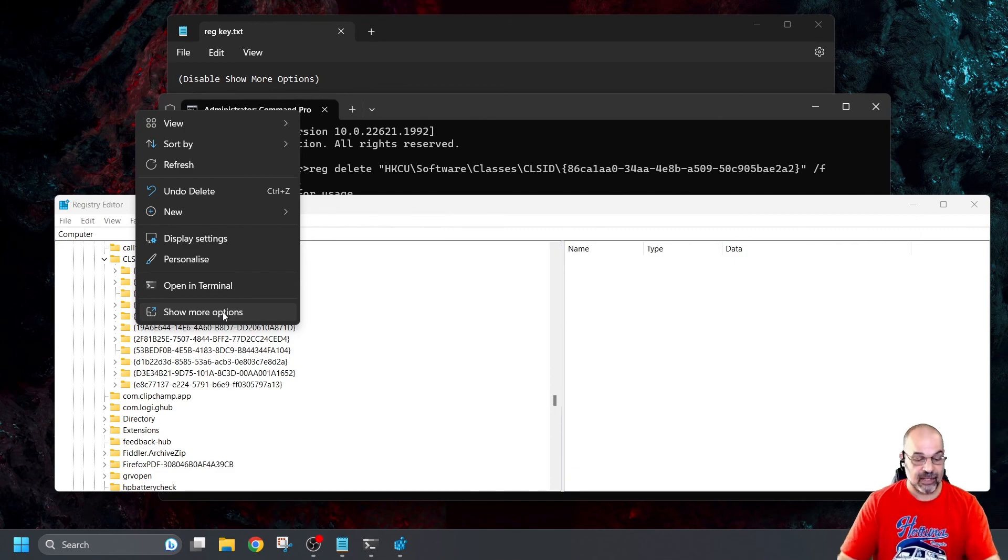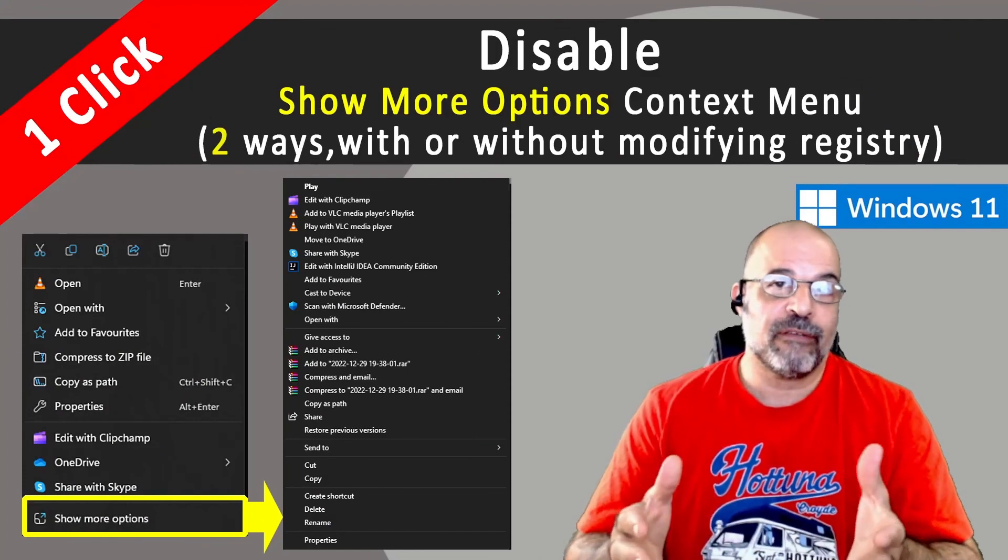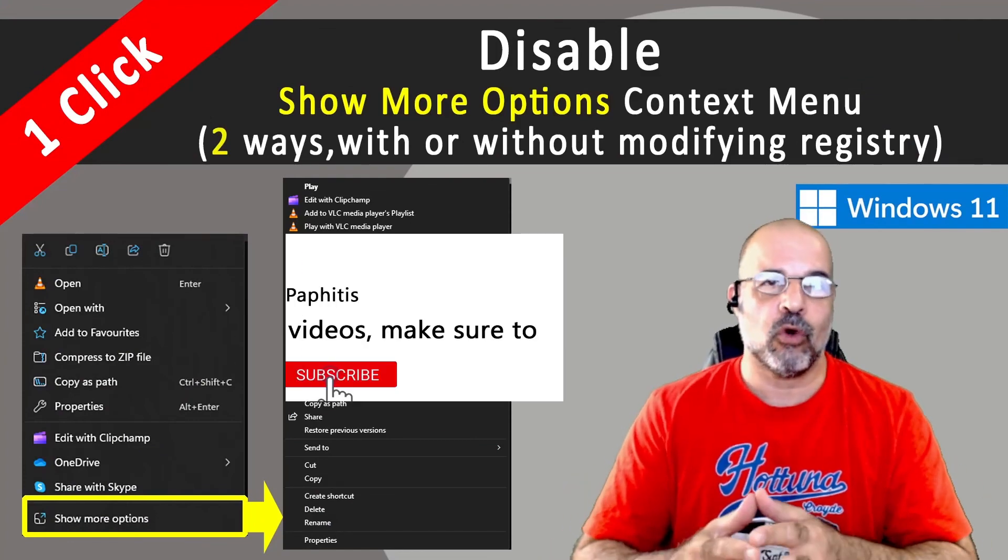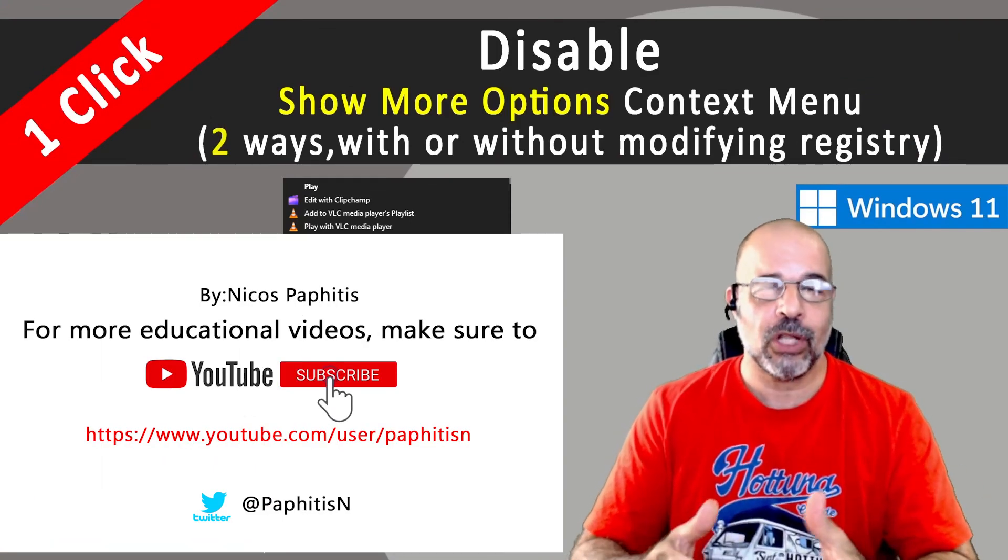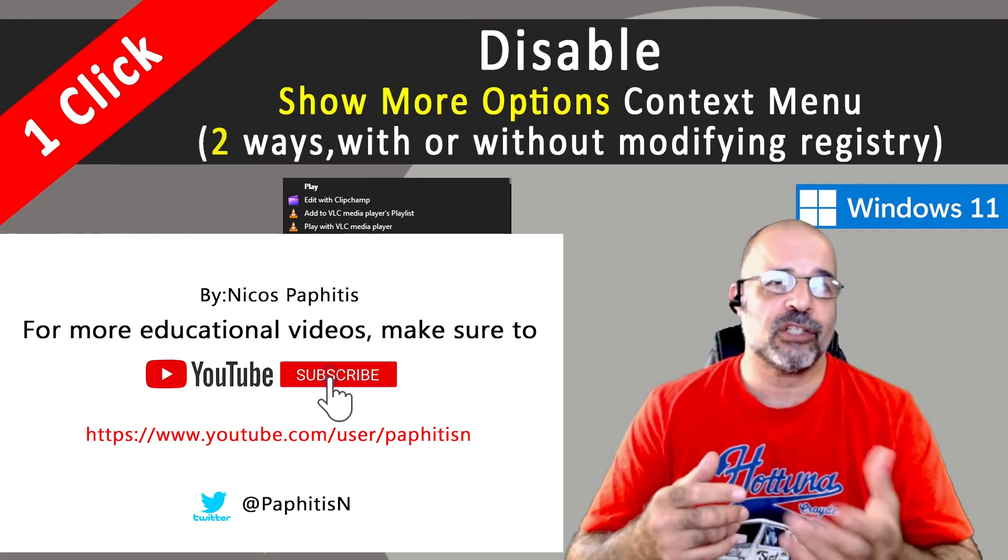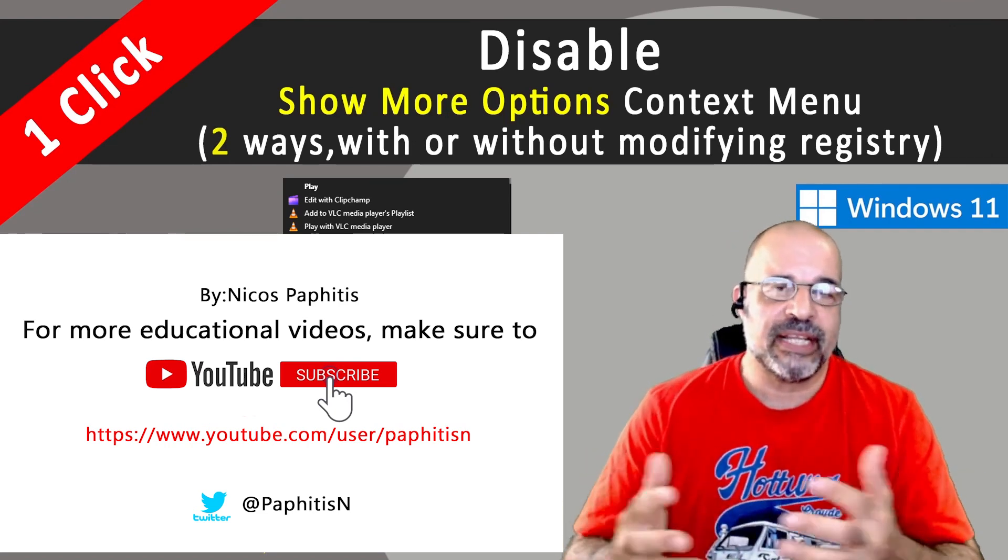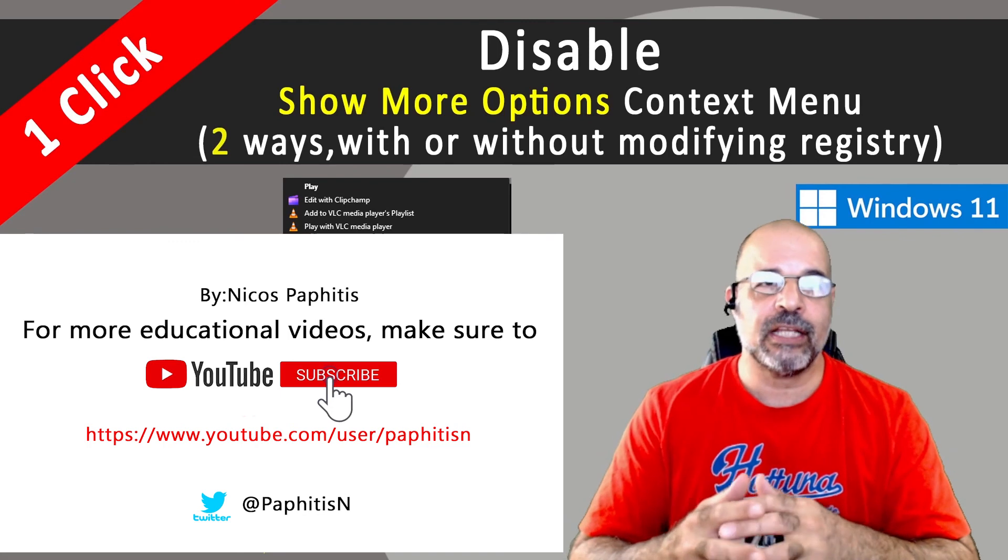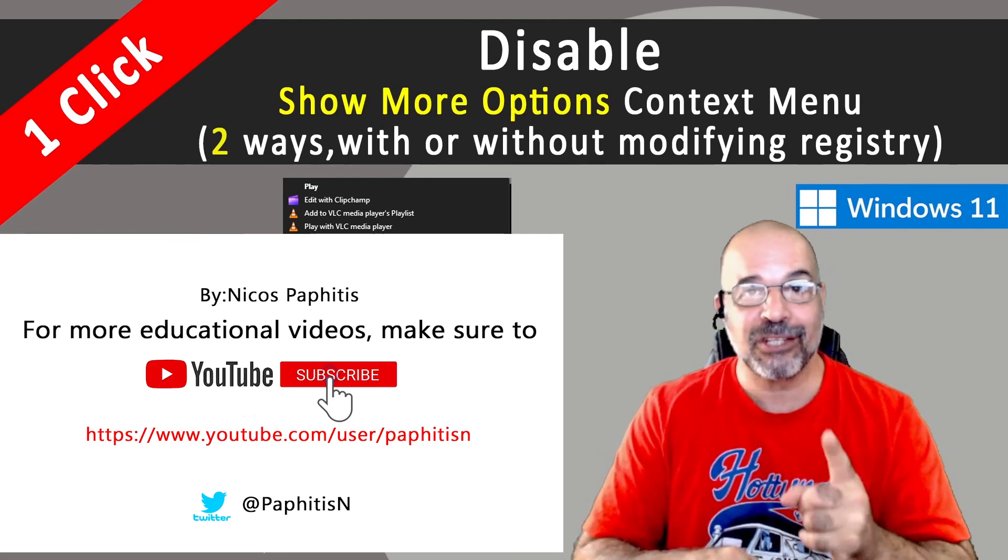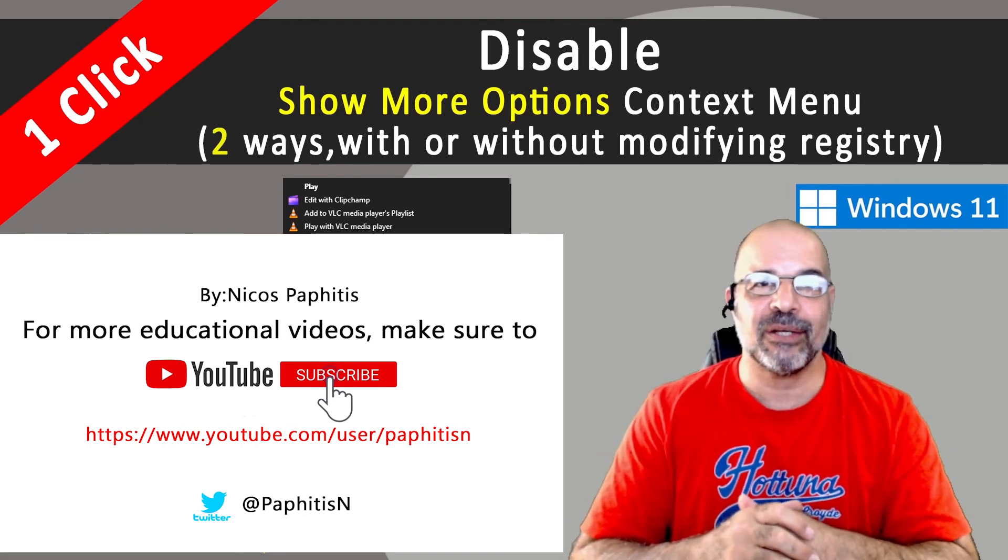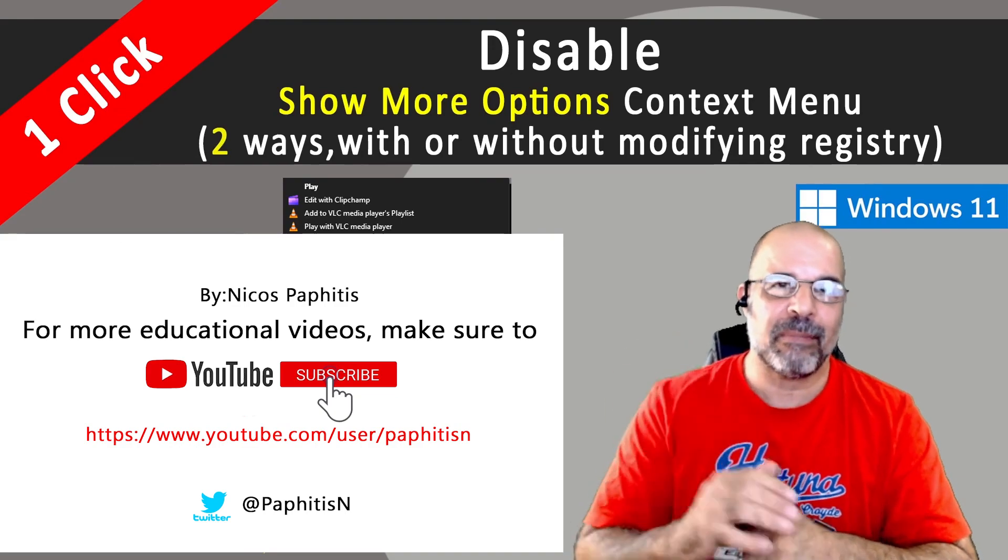That's it. That's as simple as it gets. All right. So if you like this video, you found this useful. If you were really getting annoyed with the show more options and you found a solution. Personally, I prefer using the shift. It's just really easy to do. But if you do like any one of these two methods, make sure you like, make sure you subscribe. I'll see you again in the next video. Take care. Bye bye.